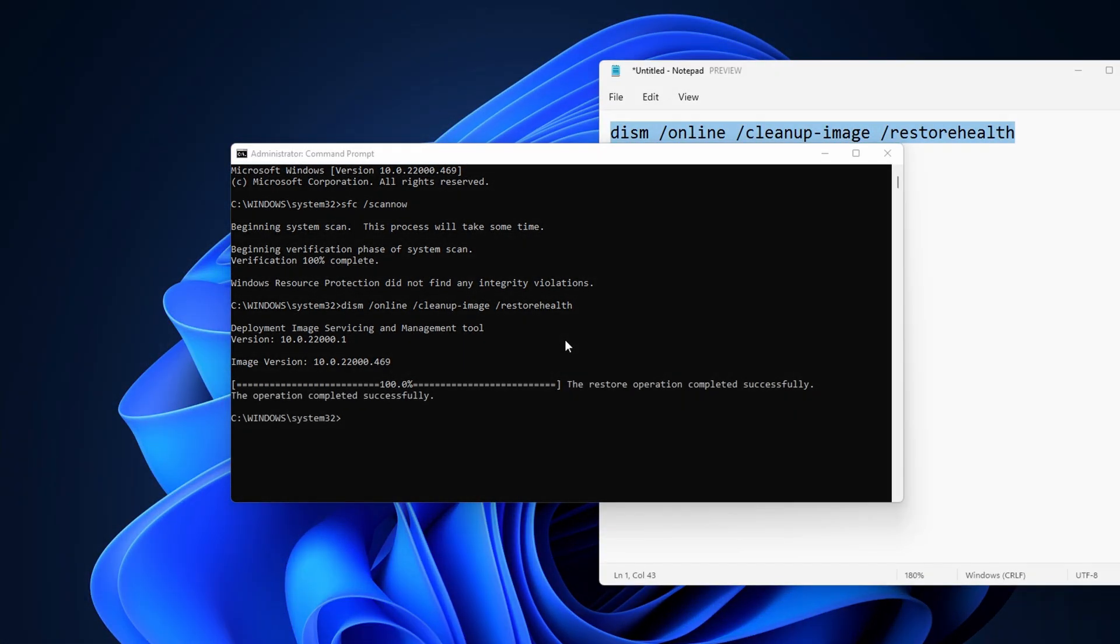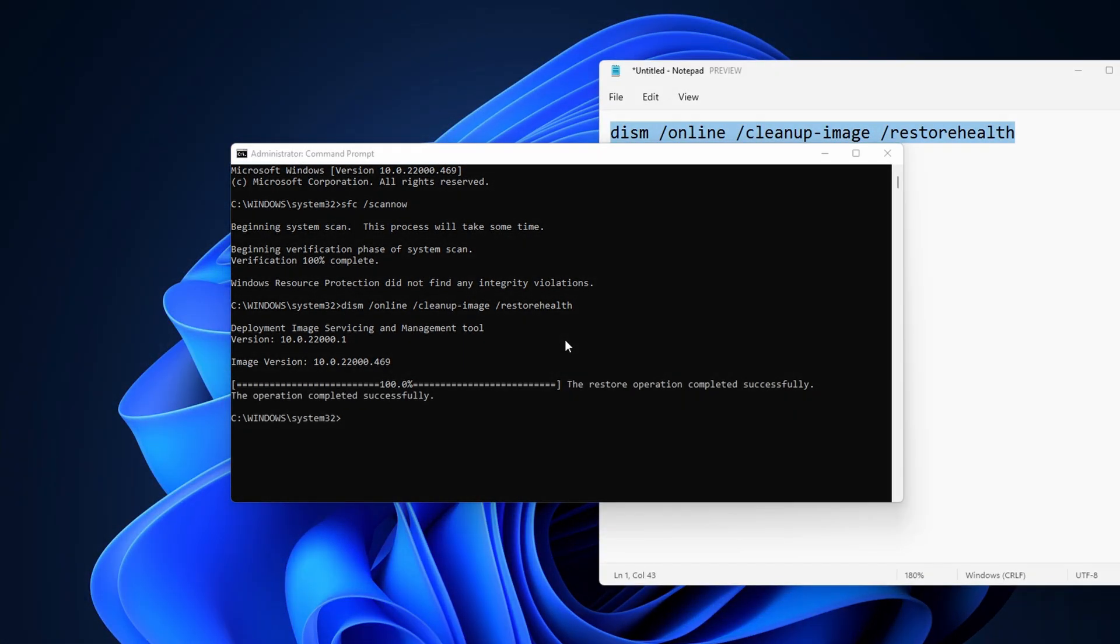This concludes our how to fix folder keeps reverting to read-only on Windows 11 tutorial. Let me know if you have any questions or comments. Thank you for watching and I'll see you in the next one.